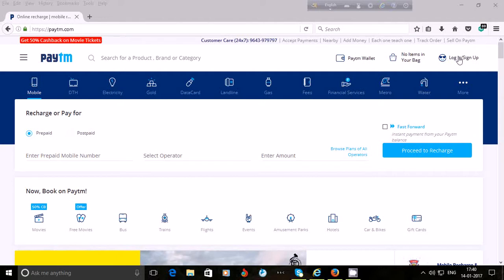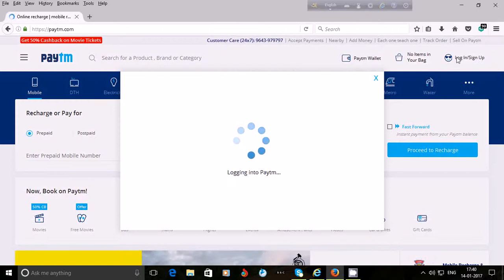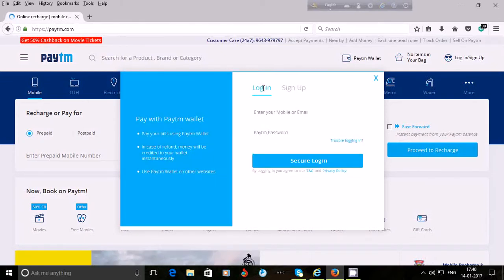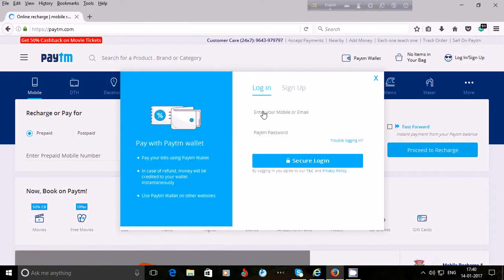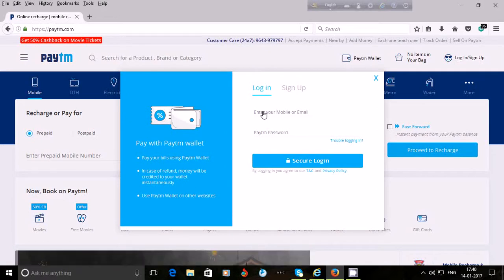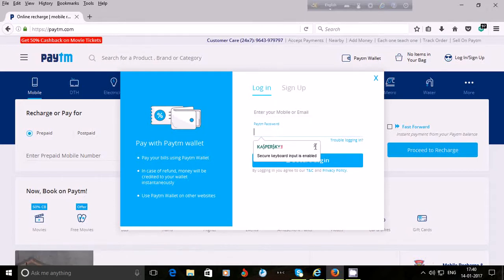Click on the 'Login or Sign Up' option at the top right side. In the login option, enter the mobile number you provided when you created your Paytm account, or you may enter your email ID. Then enter your Paytm password and click on 'Secure Login'.